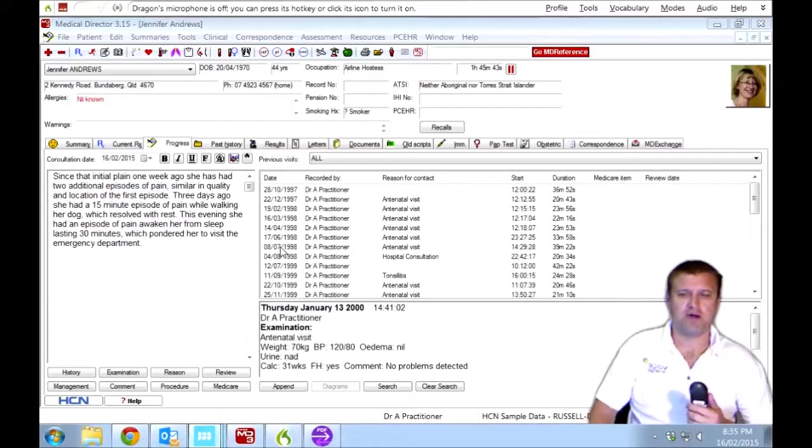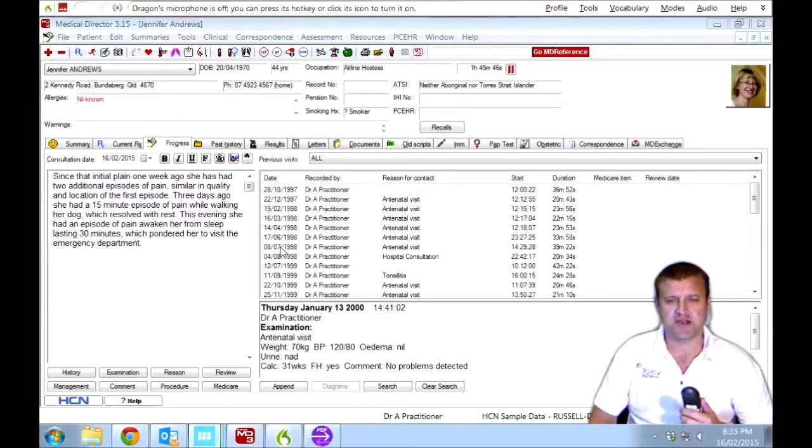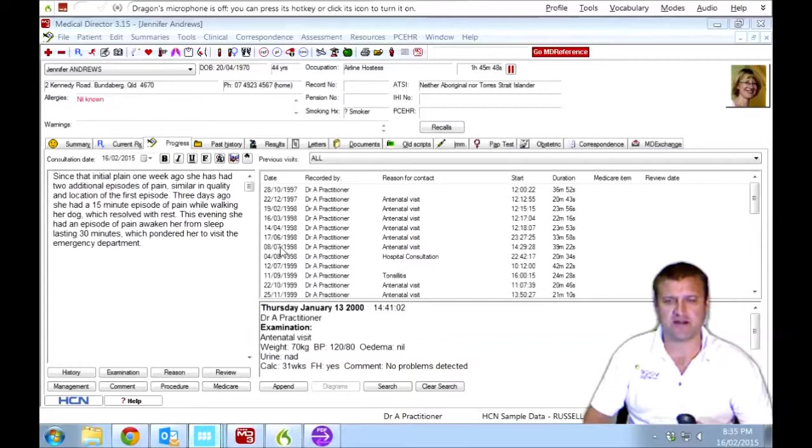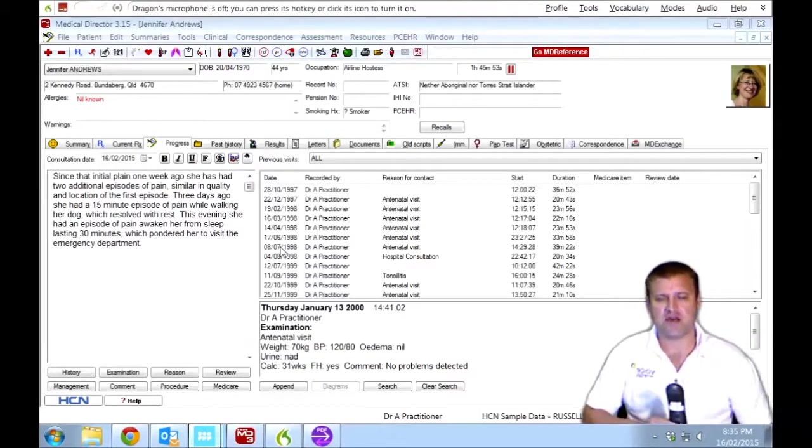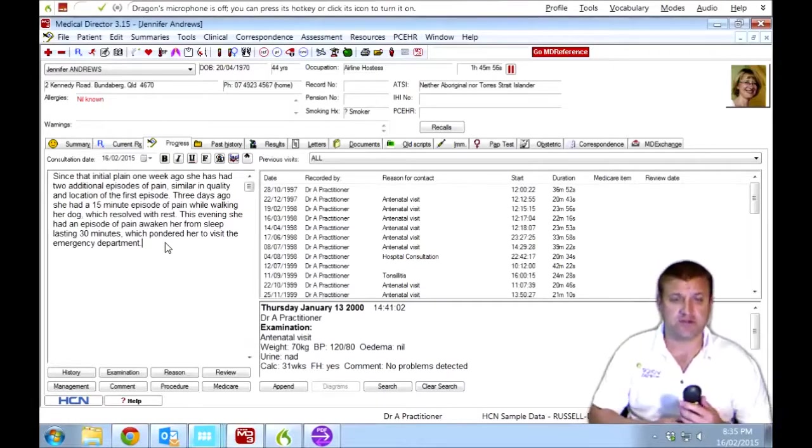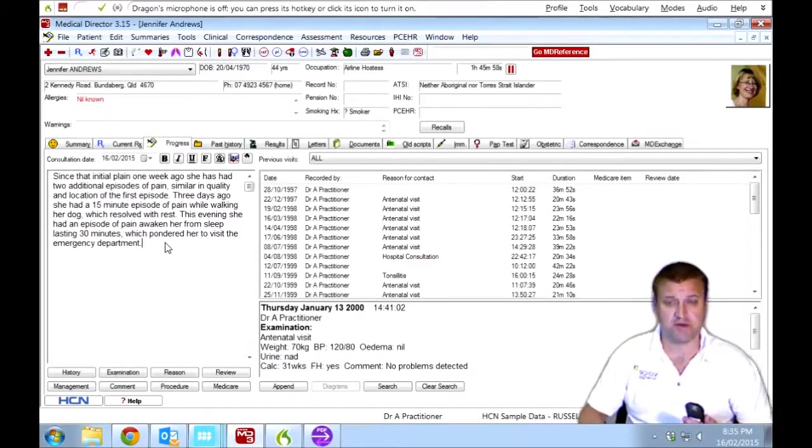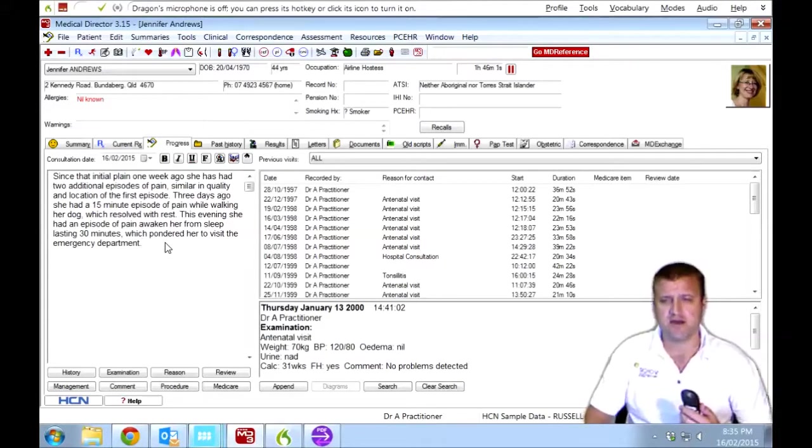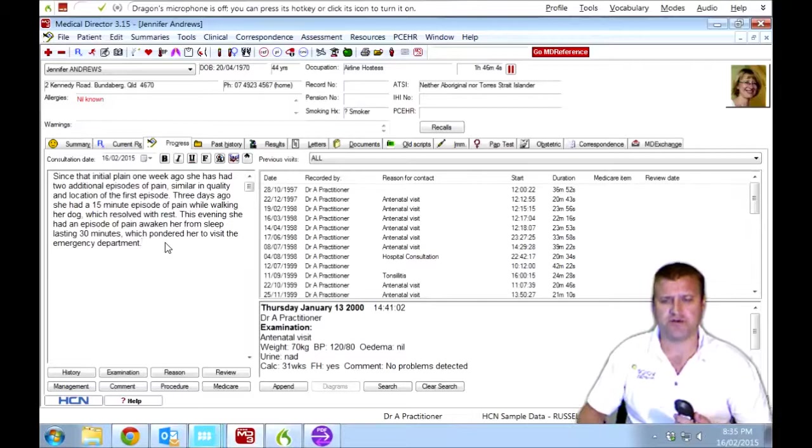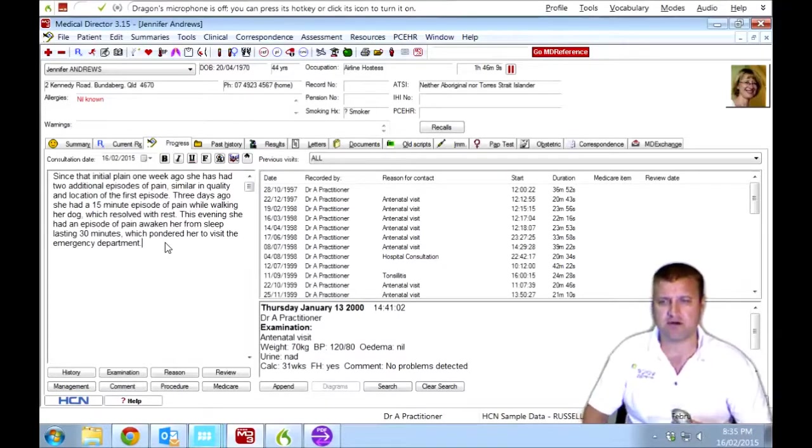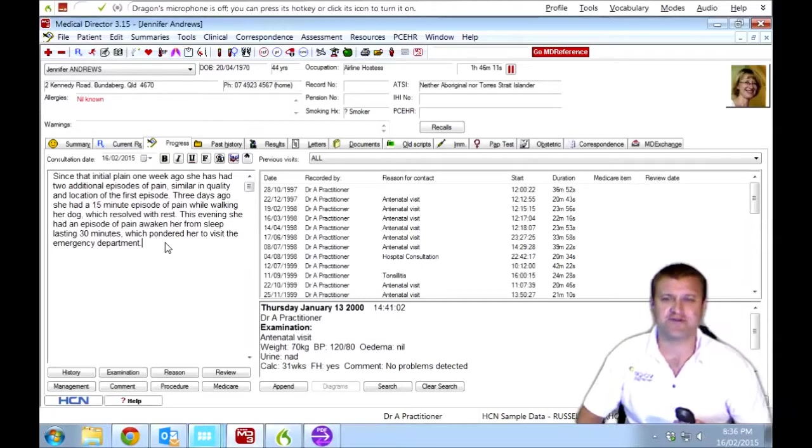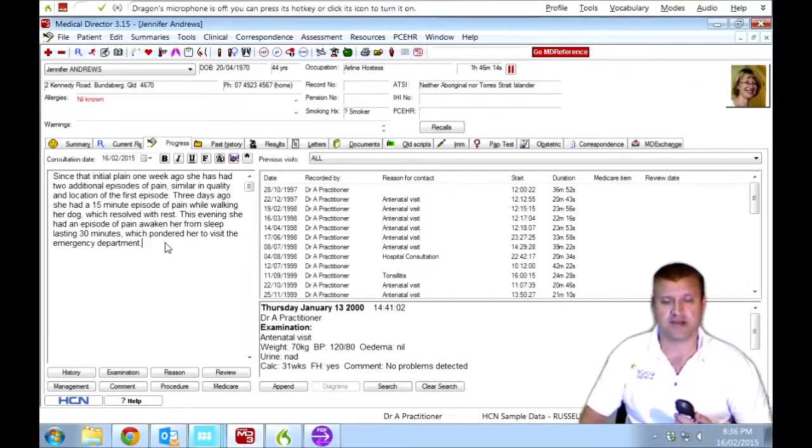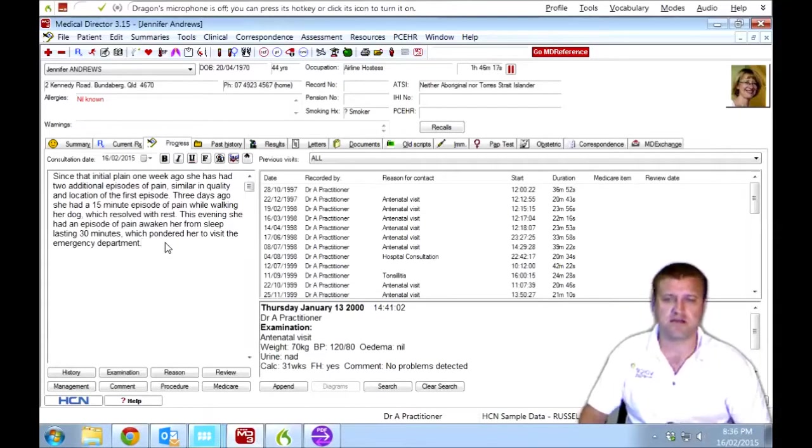So I've shown you what we can do with Dragon Medical Practice Edition and Medical Director straight out of the boxes if you loaded it on and started using it straight away. What happens if there's something that you can't do if one of the buttons doesn't work? Now, I've shown you that most of them do work, but there's probably several hundred commands here which we could try, but we're not really sure if they'll all work. So what do you do if they don't? Well, that's a big advantage of Medical Practice Edition. We can create our own commands. Now, the people at Medical Director have been kind enough to send me their keyboard shortcut list. So I can use that to create Dragon commands.